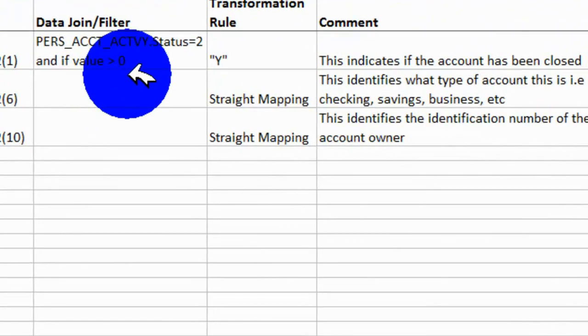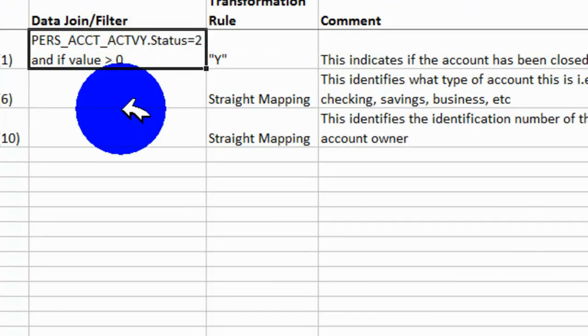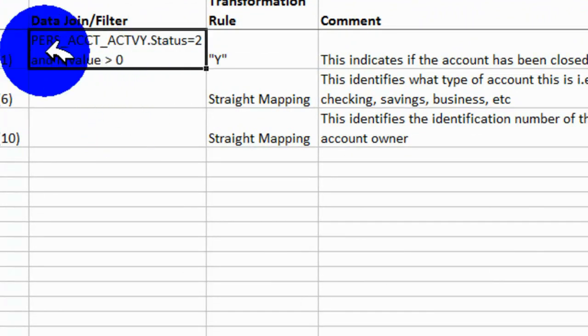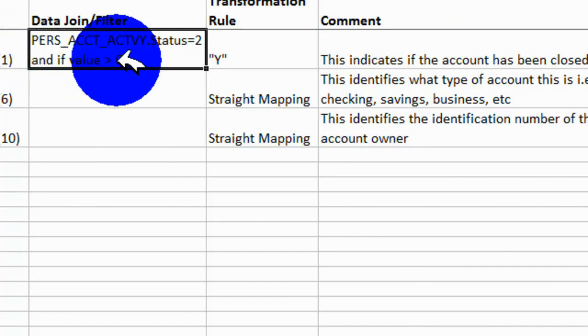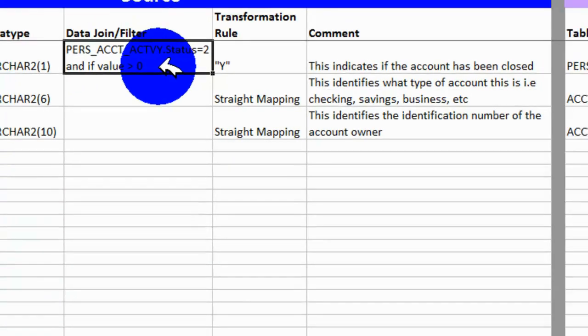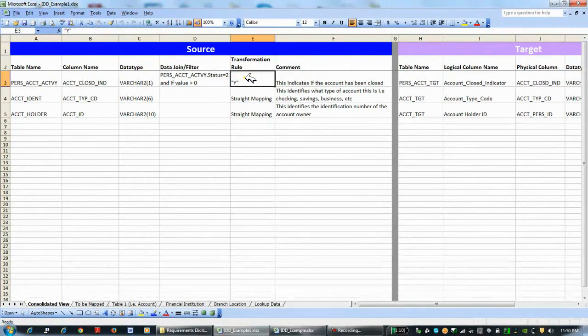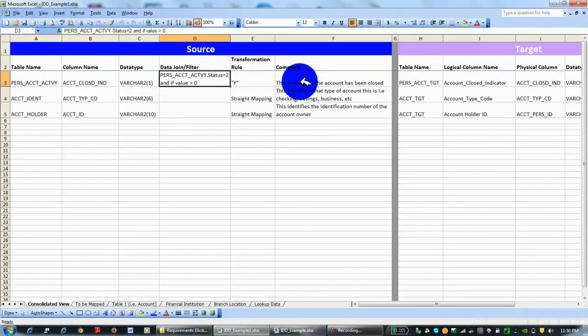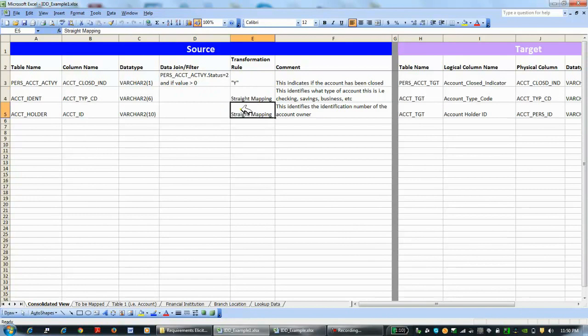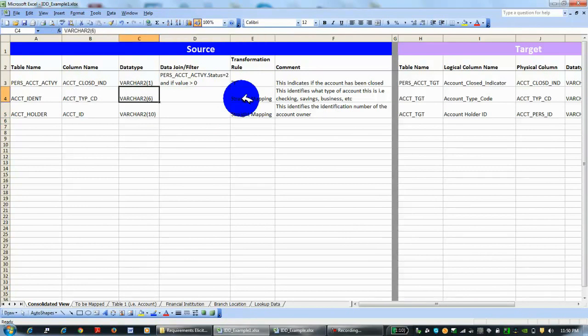The types of joins—this is similar to many things we've seen. If the personal account activity, if this field has the value of 2 and if the value is greater than zero, not negative, then the transformation rule is going to make it a Y, and that is what you're going to load. Some others you have no conditions; you're just pulling it. It just really depends on that particular target and what you want to take in. The transformation rule 'straight mapping'—I've seen this on many different projects around many different clients, and it just tells you that you're going to take it as is.